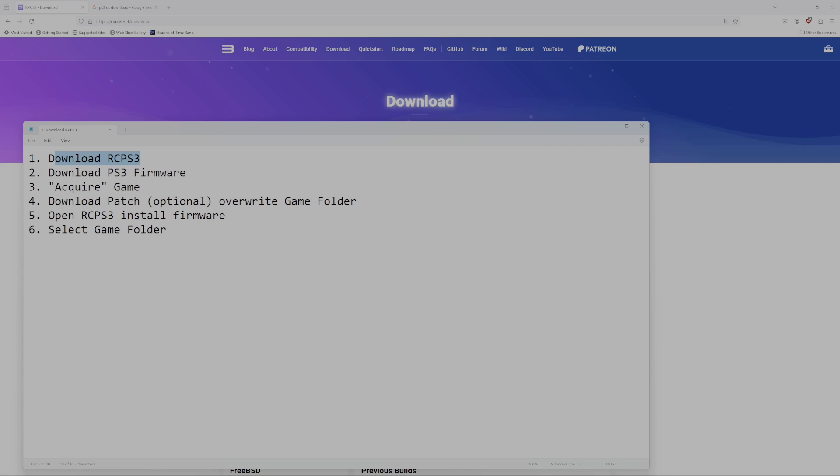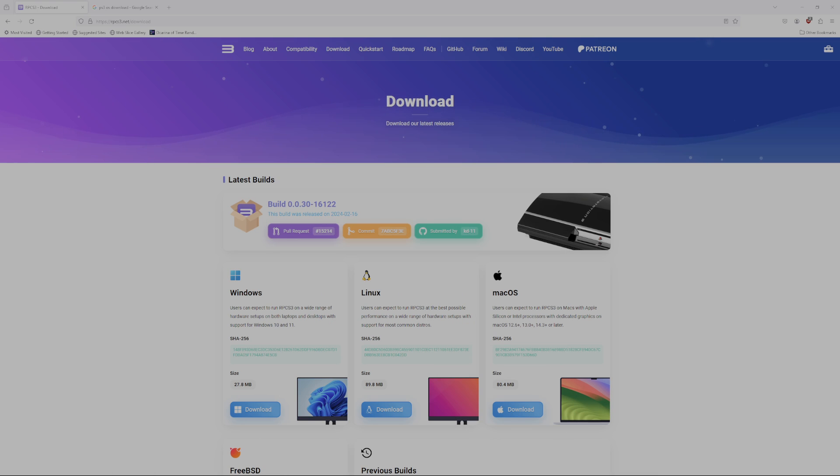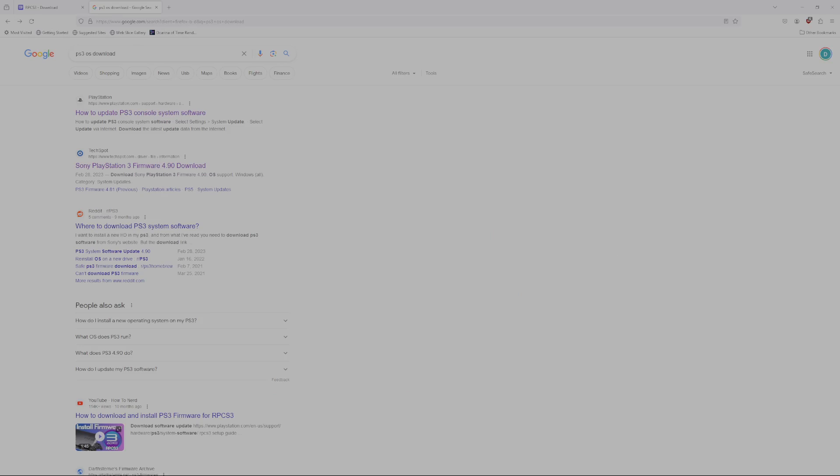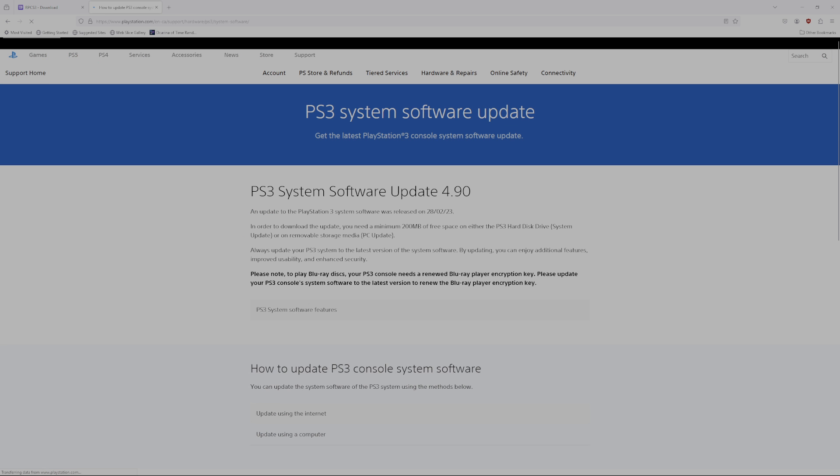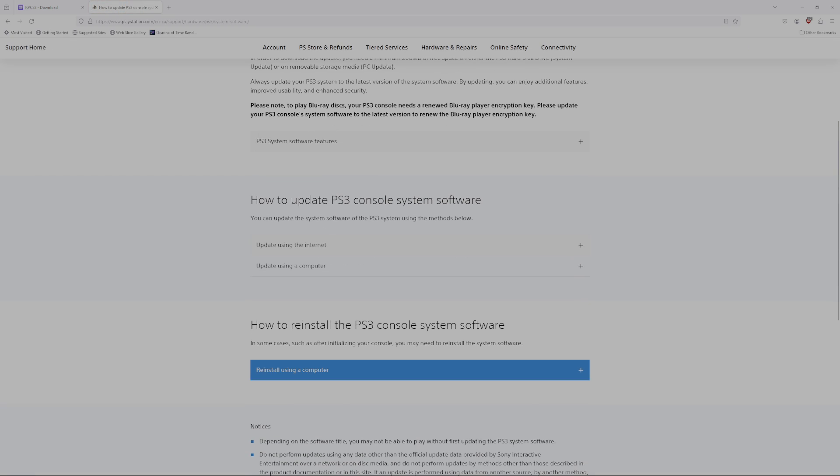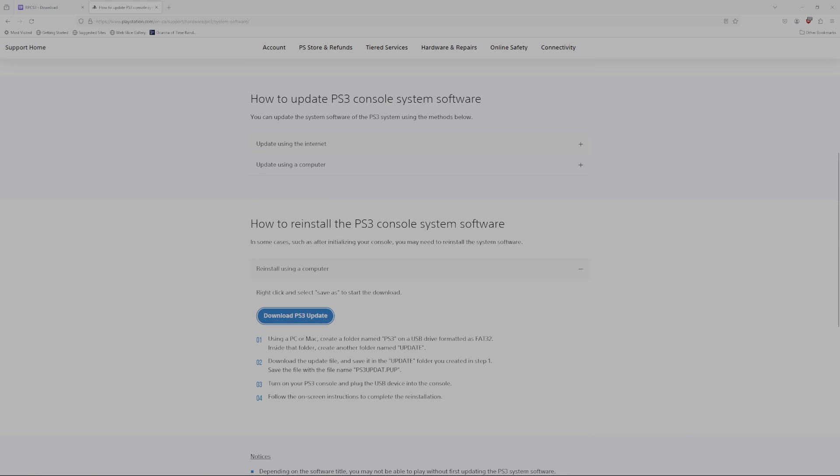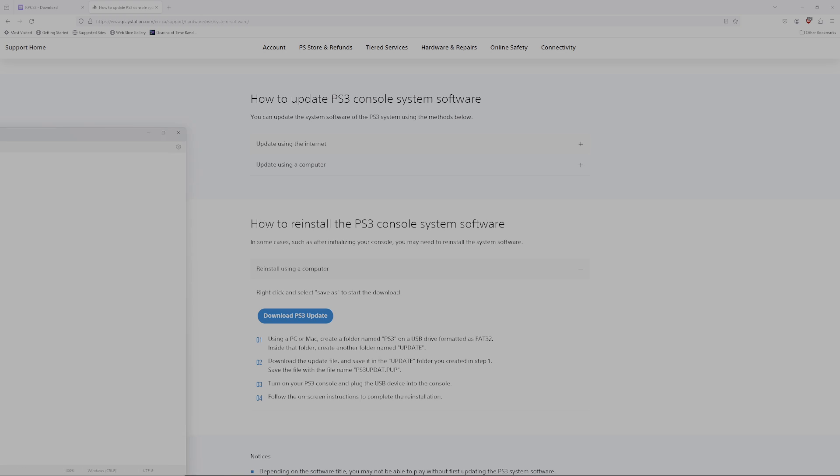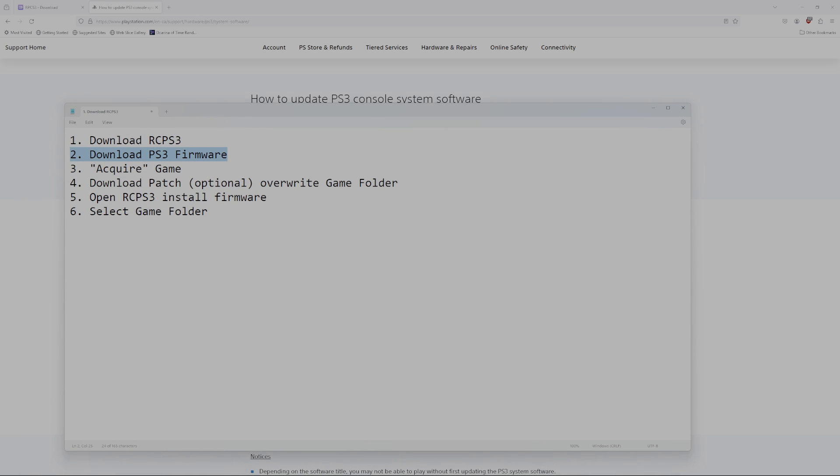The RCPS3 emulator does not work without the PS3 firmware, which you can get from Sony themselves, and download the PS3 update. This is the same update file that you would put in an actual PS3 should you have to reset the firmware manually, let's say if your hard drive died.